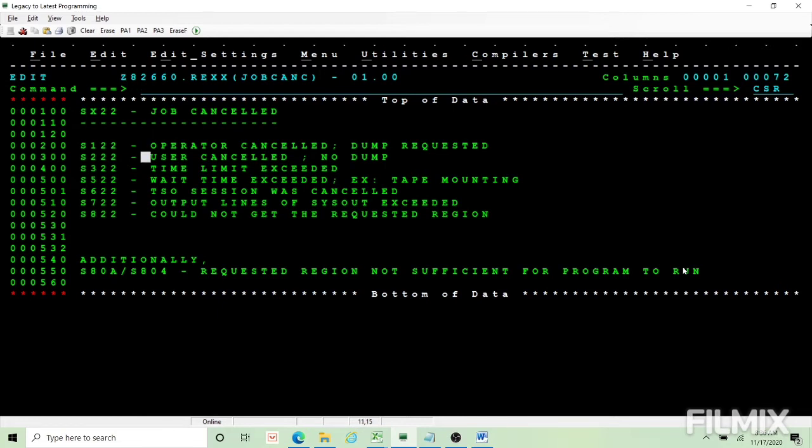S222 is we cancel our job. Because we know that our program is running in loop or we wrongly submitted a job, in those cases we may go and cancel our job. So since we know the reason no dump will be provided for S222.